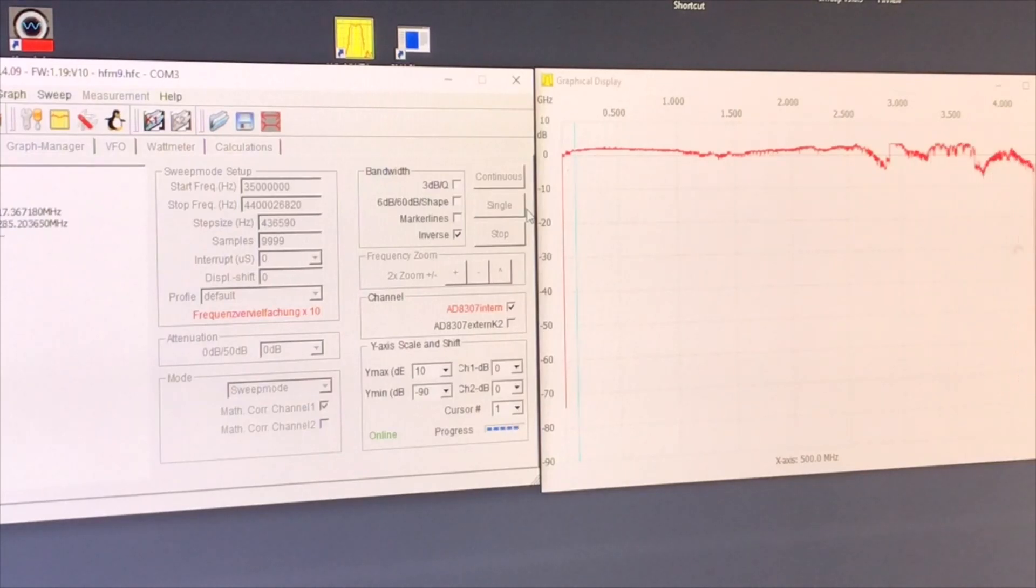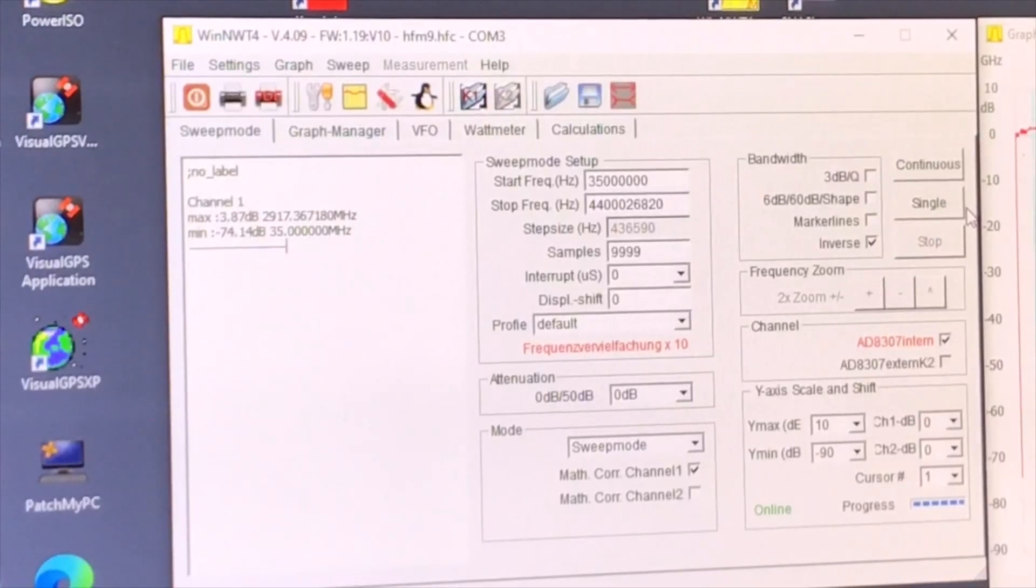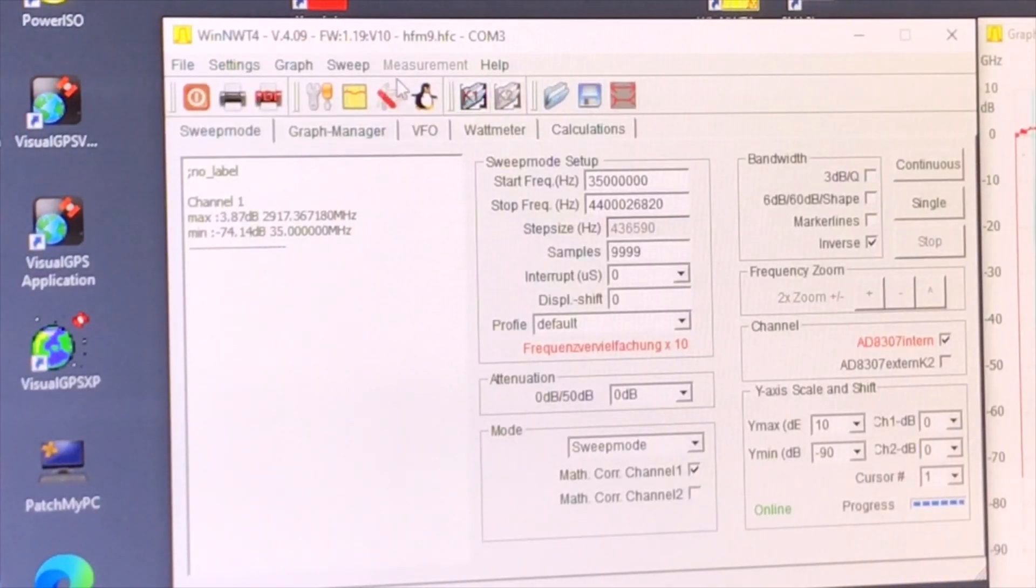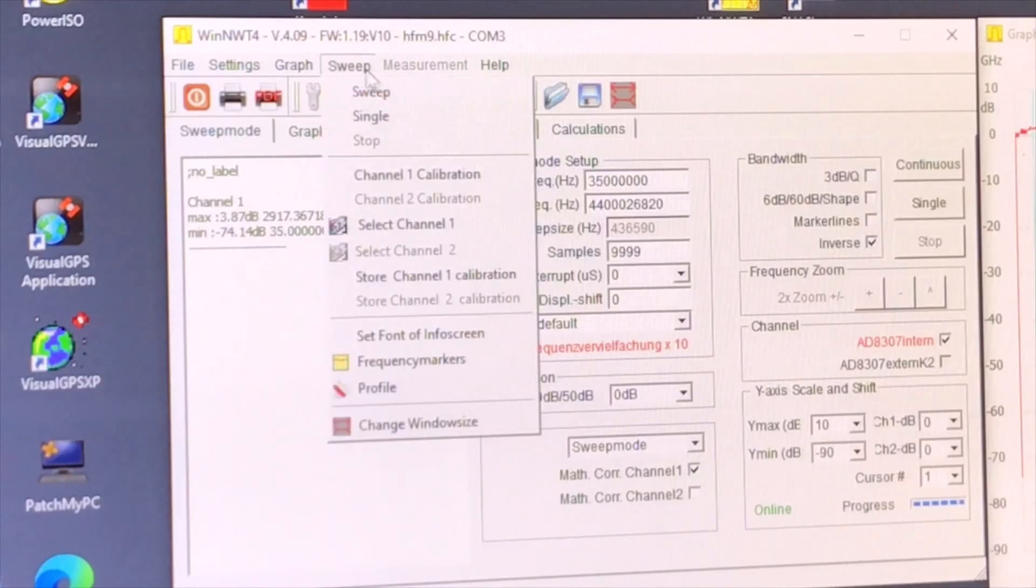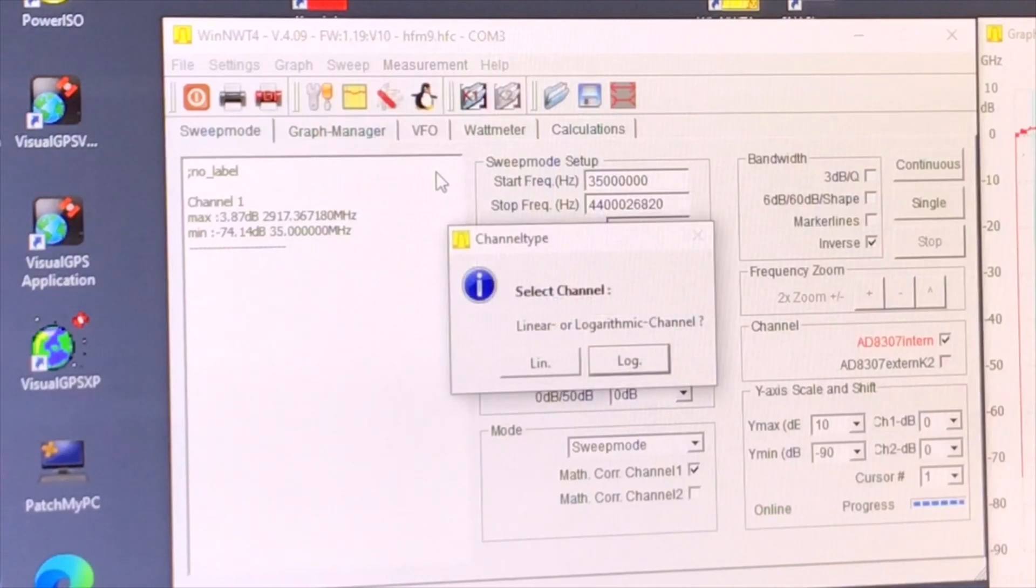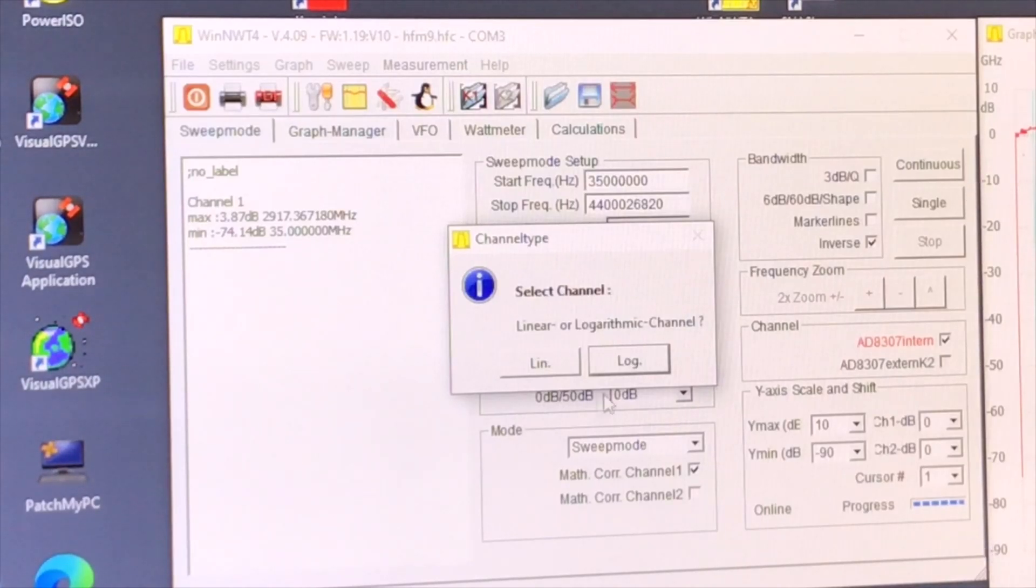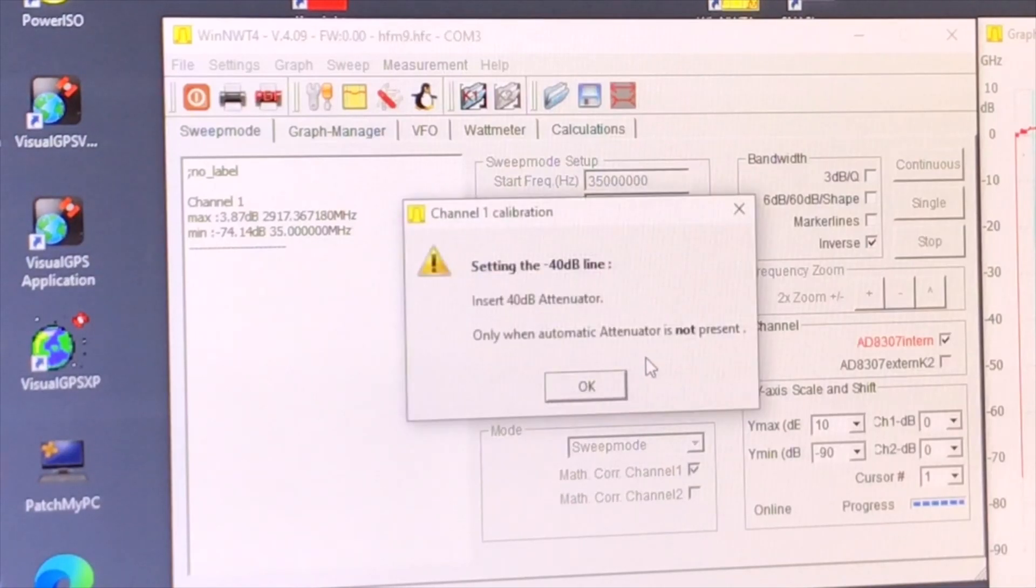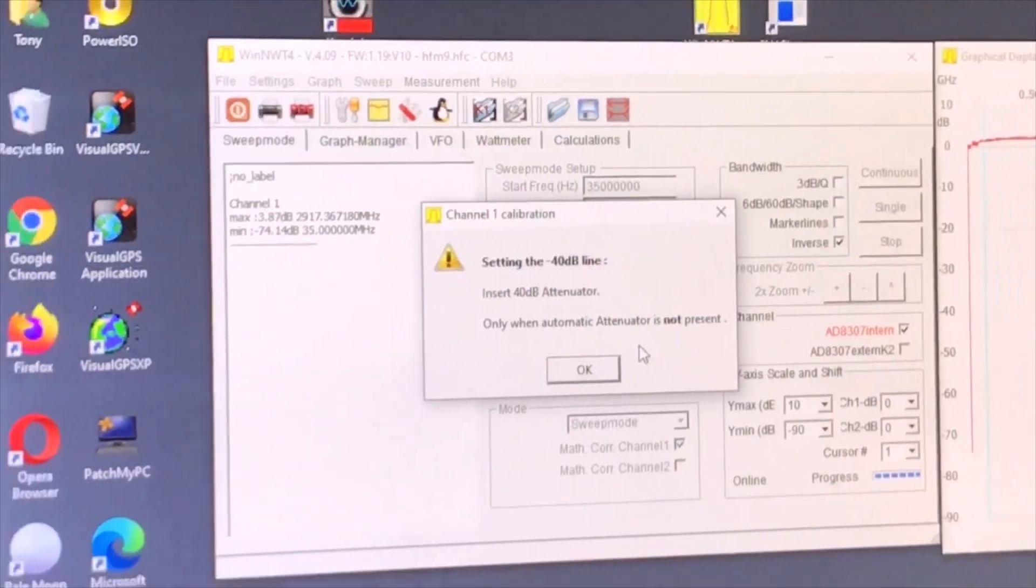So it was a fair question of Otavio. How can I get this better? I'm zoomed in now. What you can do here is go to SWEEP channel 1 calibration. And then it says linear or logarithmic. We pick logarithmic, I think, because we have the logarithmic scale here. And then it said, okay, put your 40 dB attenuator. So we're going to do that.